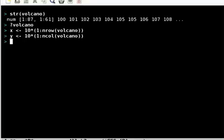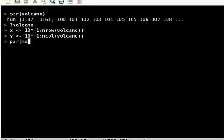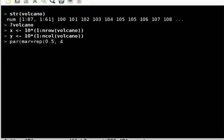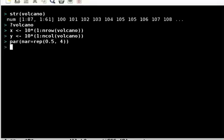Now I'll adjust the margins of my plotting area. I say par margin equals repeat 0.5 four times, which means I am going to make all the margins very narrow. The default margins are 5 on the top, 4 on the bottom and left, 2 on the right. I'm going to make them all very small.